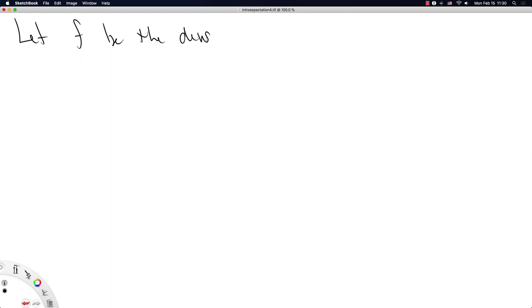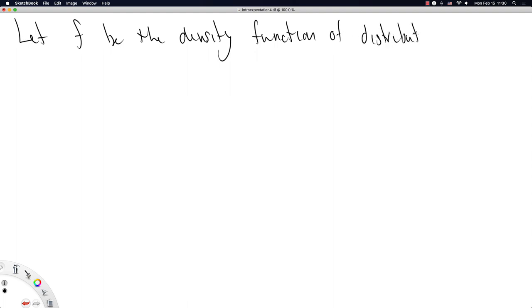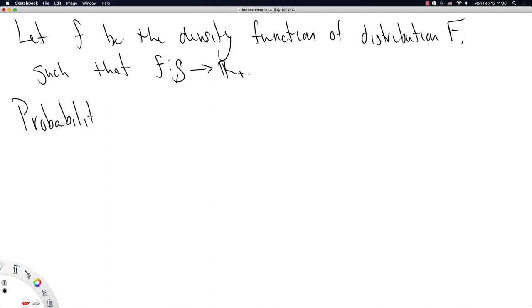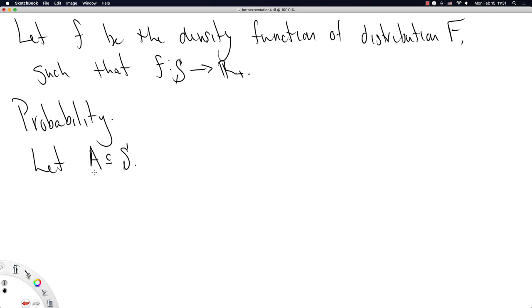Let's set up some notation for all the examples that follow. Let F be the density function of a distribution named capital F — I don't care what the distribution is named — such that F takes you from the sample space to the non-negative real numbers. Our first example is going to be probability. Whatever ideas you have had about probability, it turns out probability is defined on sets, so we're going to let A be a subset of the sample space.